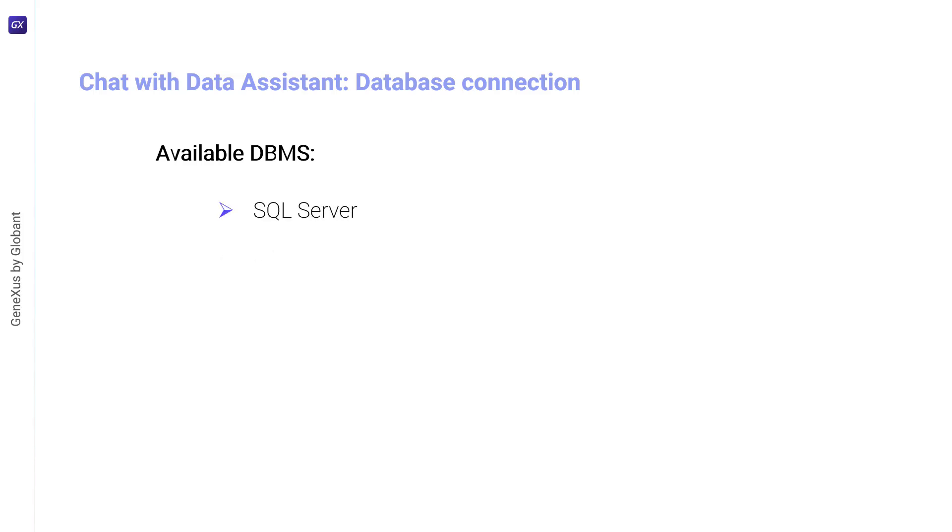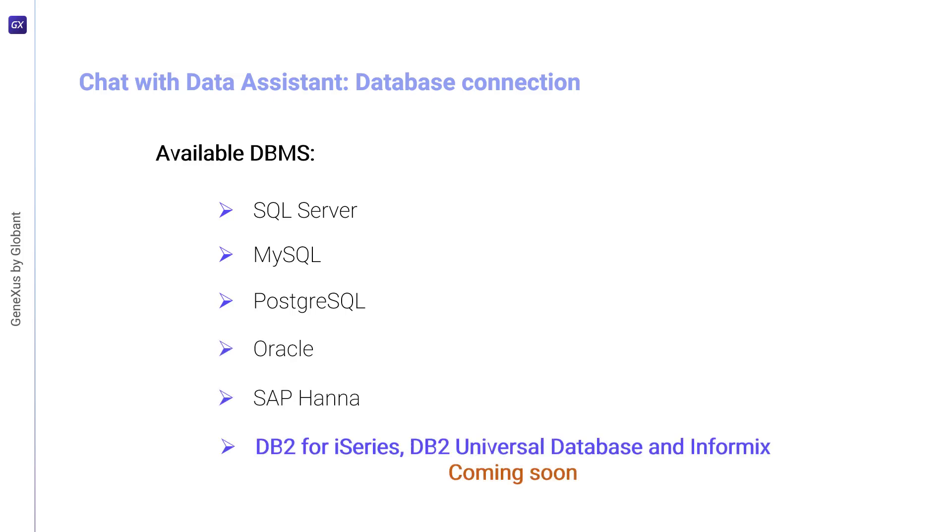SQL Server, MySQL, PostgreSQL, Oracle, and SAP HANA.